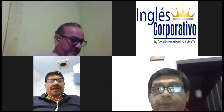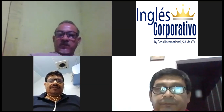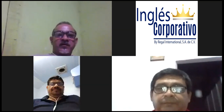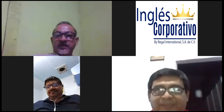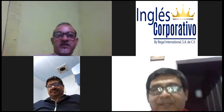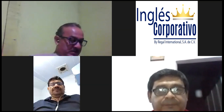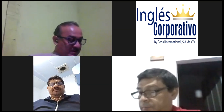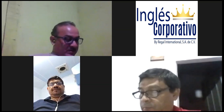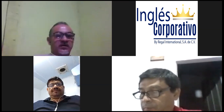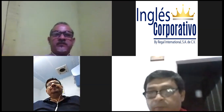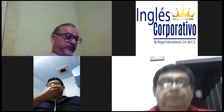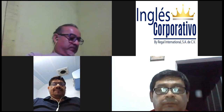Good evening, everybody. Hello. We were looking at the adverbs of frequency. Remember? Sometimes, always. Yes. Do you remember? Yes, teacher. Okay. Today, we're going to do a little review to start the class, just to recap on what we were discussing yesterday. Vamos a hacer un pequeño repaso de los adverbs of frequency, que fue lo que estuvimos viendo ayer.